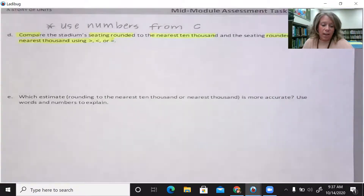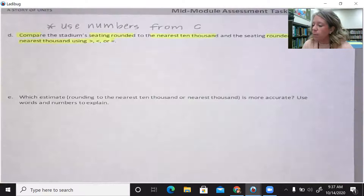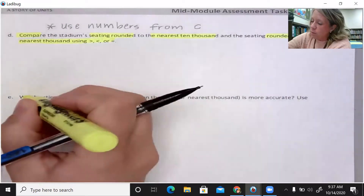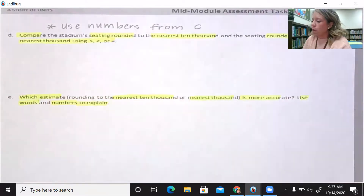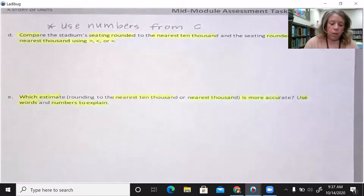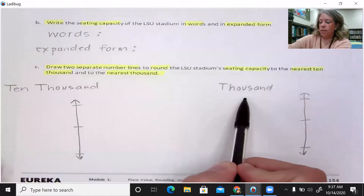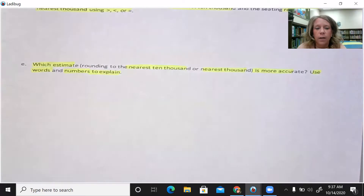Hopefully you're noticing that each question is depending on the one before. Letter E: which estimate — rounding to the nearest ten thousand or nearest thousand — is more accurate? Use words or numbers to explain. So after you have rounded both to the ten thousands place and the thousands place, you want to think about which of these is actually closest to the original number. Letter E wants to know which would be the more accurate estimate: rounding to the nearest ten thousands or rounding to the nearest thousand.